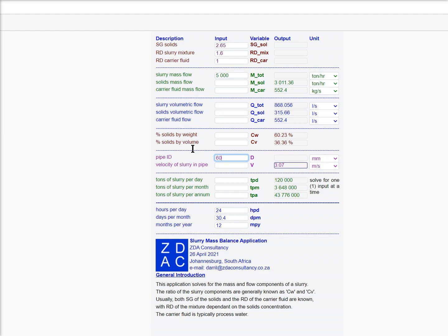Get rid of that. So you want to run at 3.5 meters a second, you need a pipe smaller than 561, so that's 550.